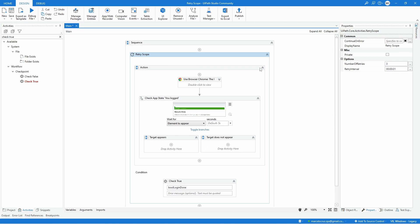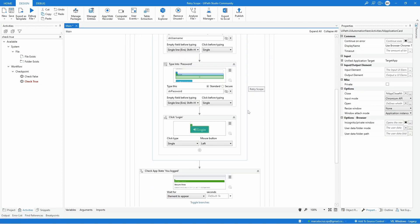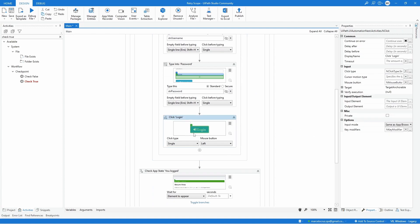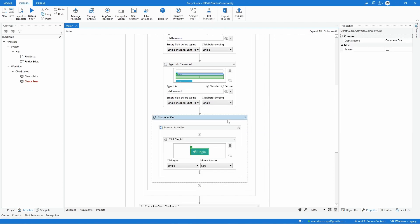Now if this condition is true the actions will not be retried again, but if it's false that means something happened — the element was not found — and the activities will be retried. On the Use Application Browser let's comment out the click on the login button using Ctrl+/ so the login won't complete, and let's execute the automation to see what happens.